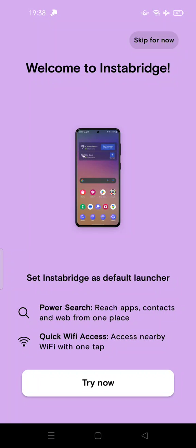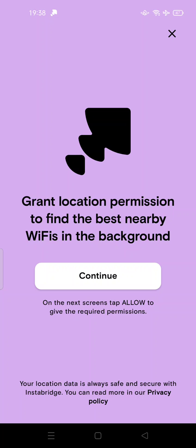Hi guys, welcome back to my channel. Today I'm going to show you how to uninstall InstaBridge from your Android device. If you installed this app as your Wi-Fi map or Wi-Fi hunter and you get annoyed because this app keeps asking you to set it as a default launcher, this tutorial is for you.